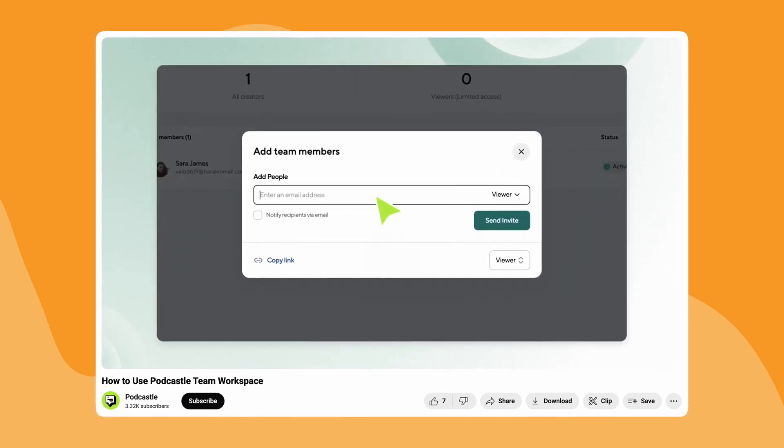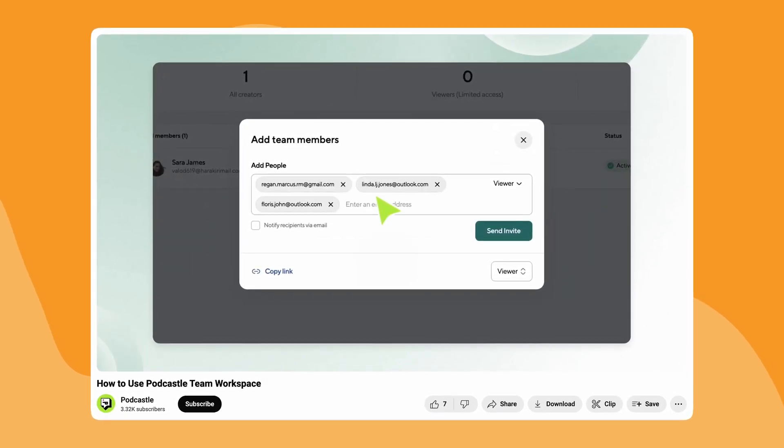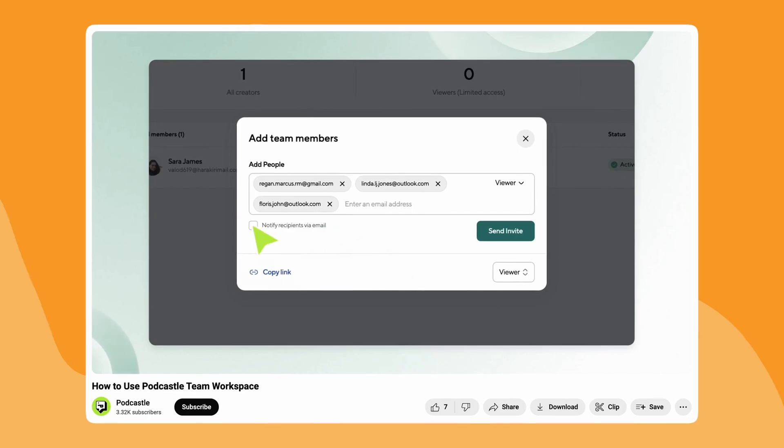Before we get into uploading, you should check out our video on team workspaces. It's crazy helpful if you've got a full team working together on a podcast project.